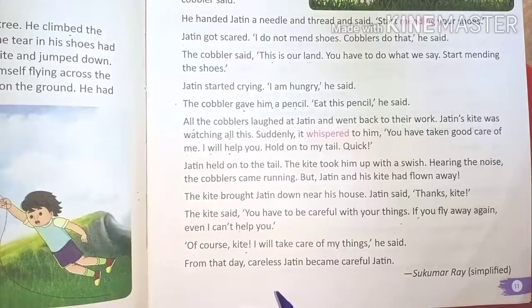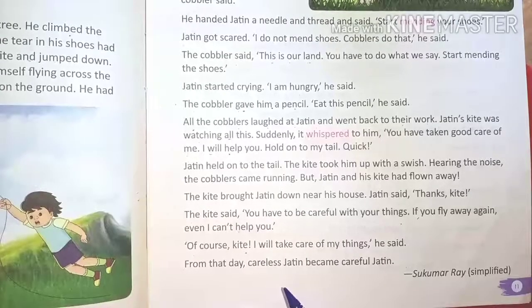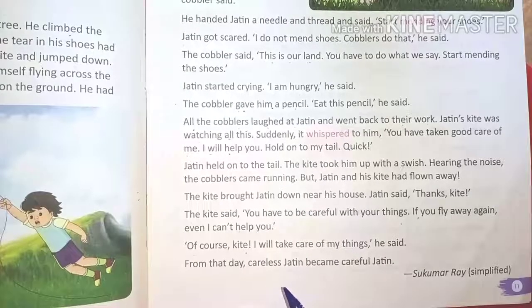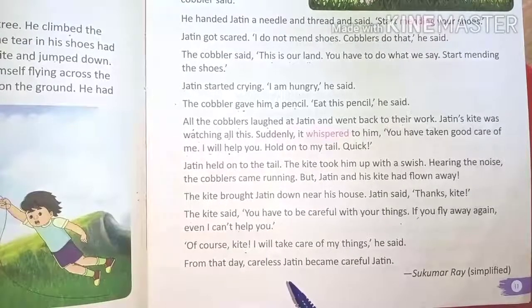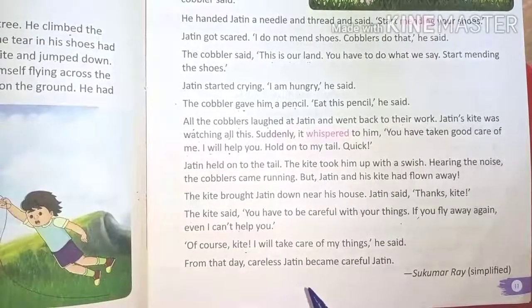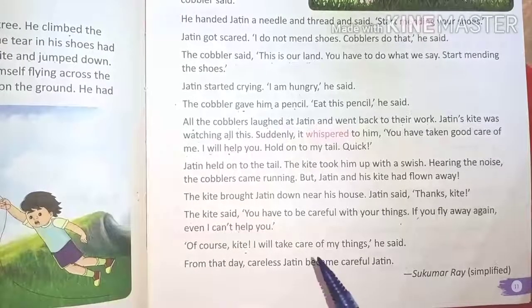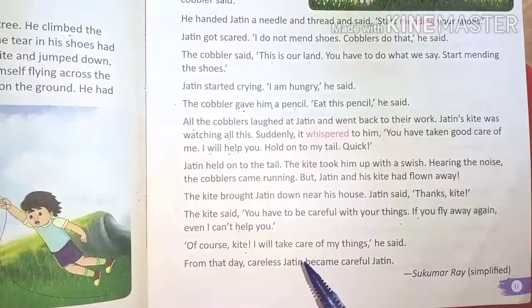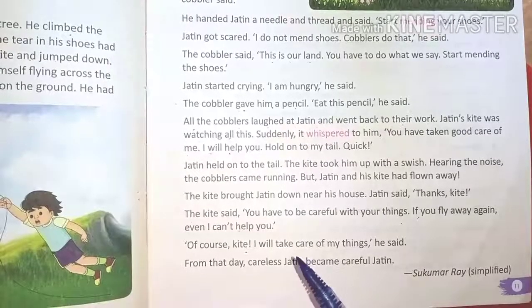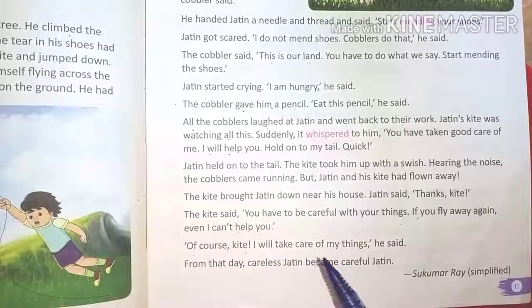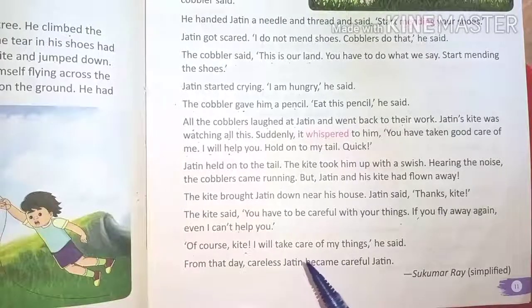It is a very nice story! You also take care of your things — your books, your pen, your pencils, and everything that you use.